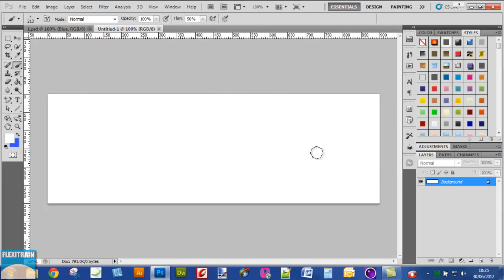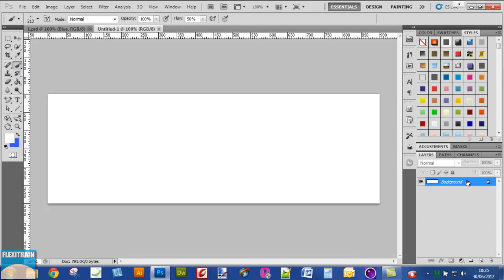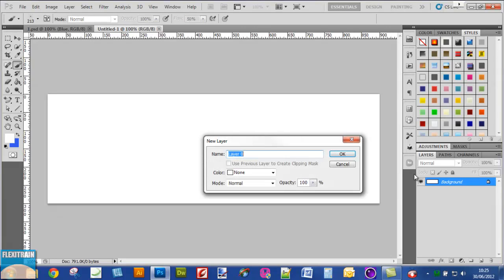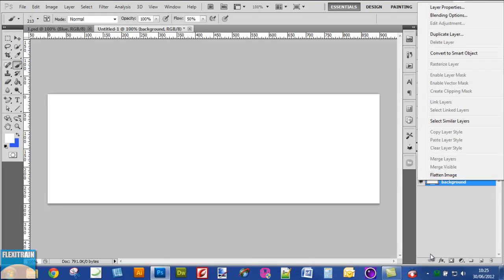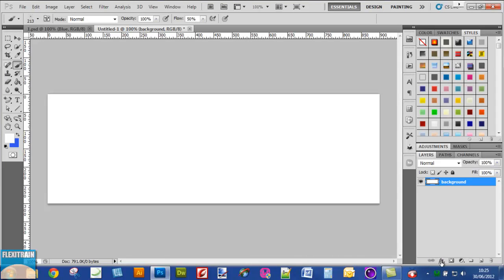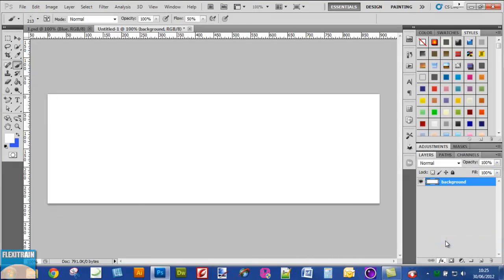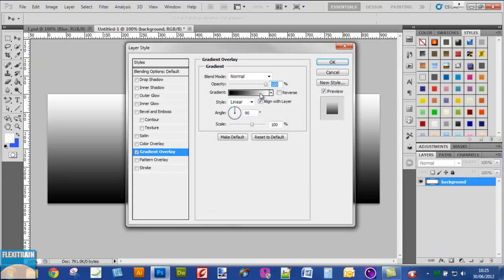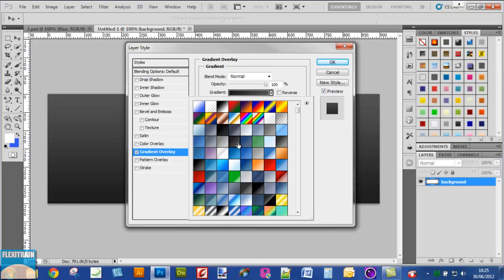Double click on the background layer. This will open the dialog box. Give it the name background and click OK.